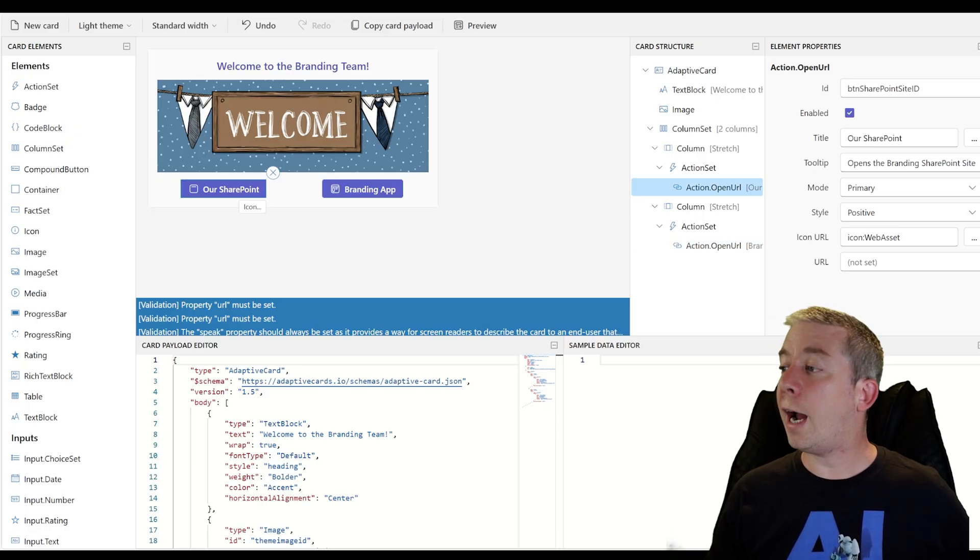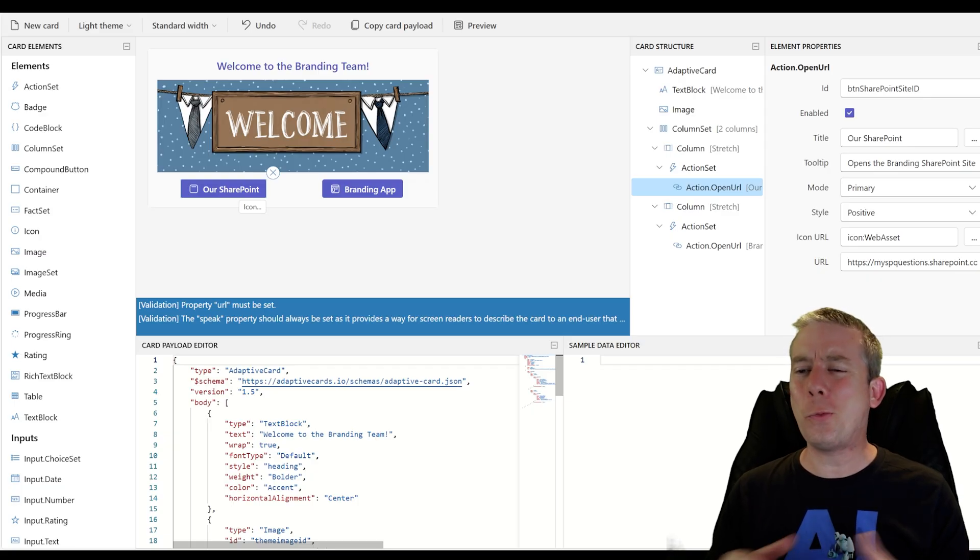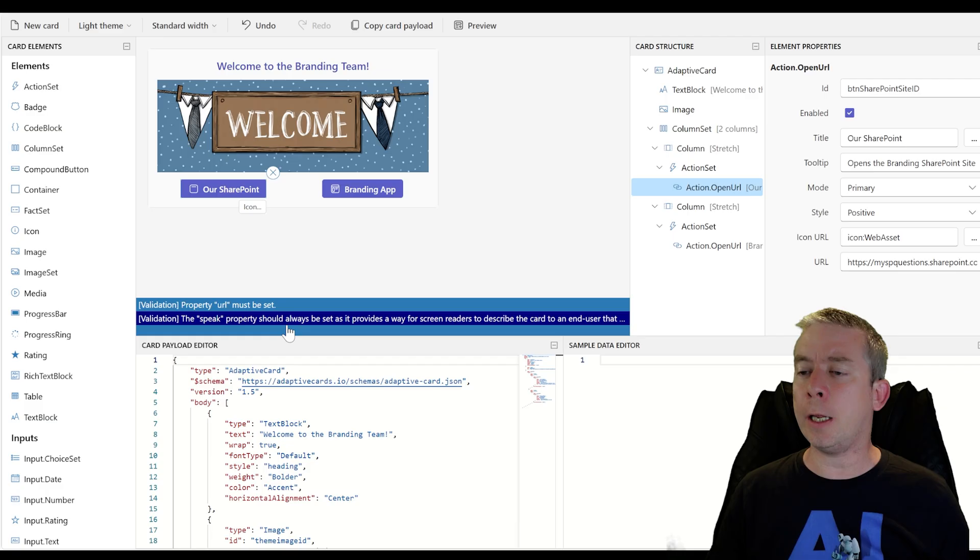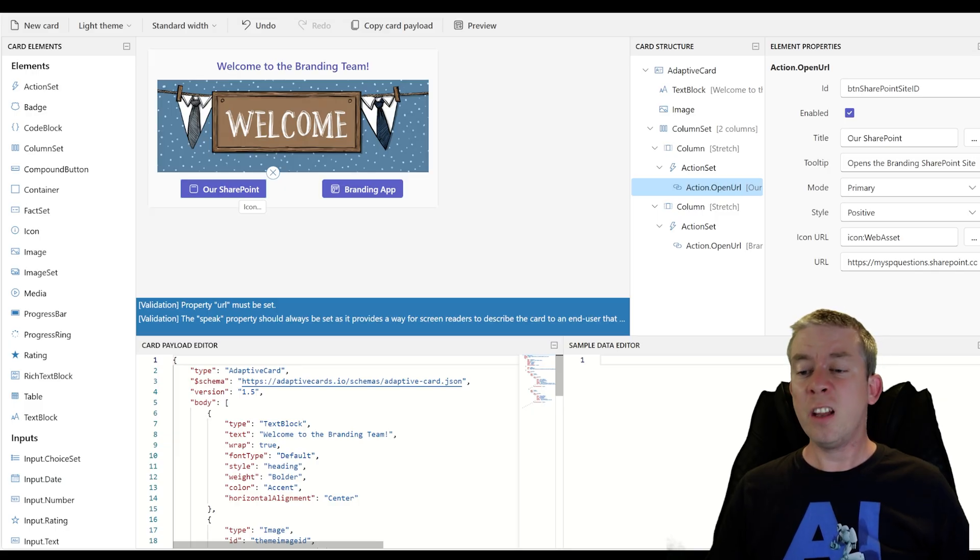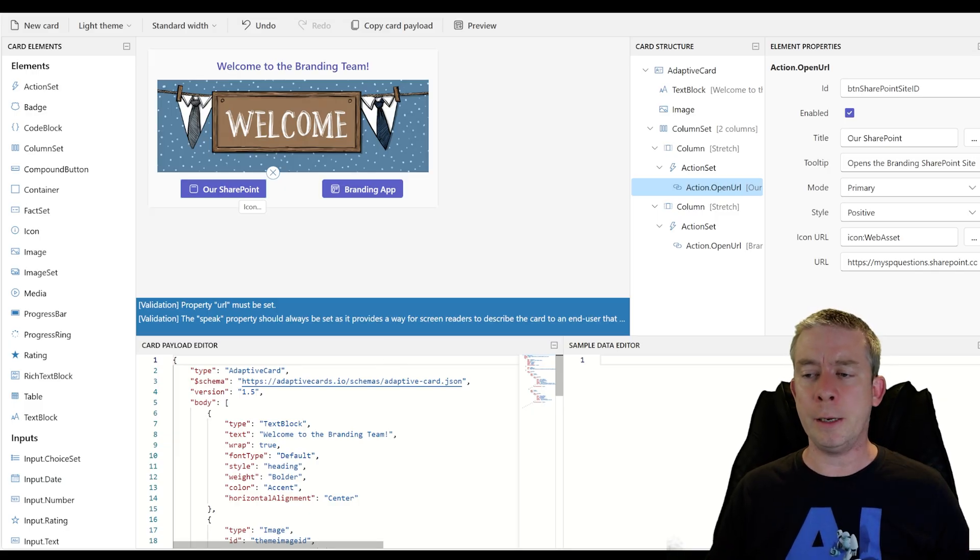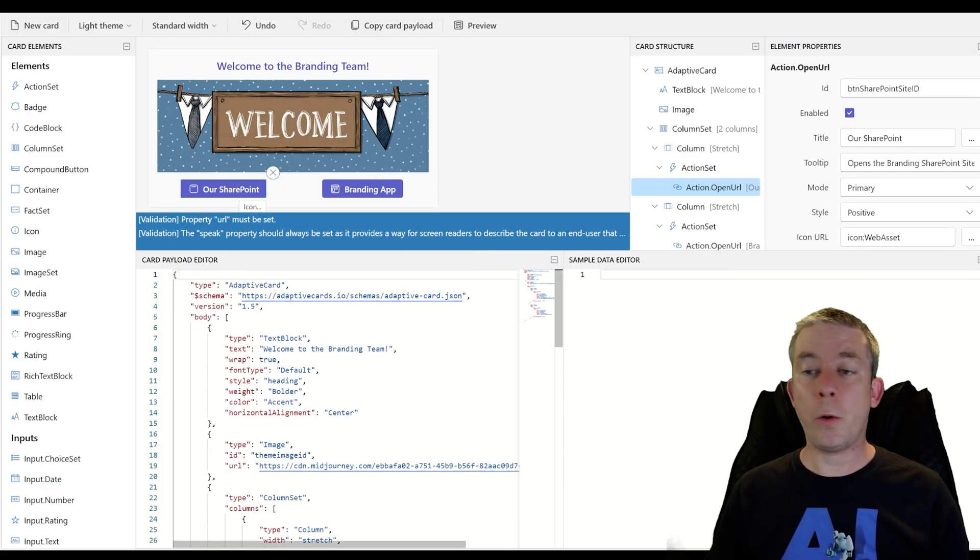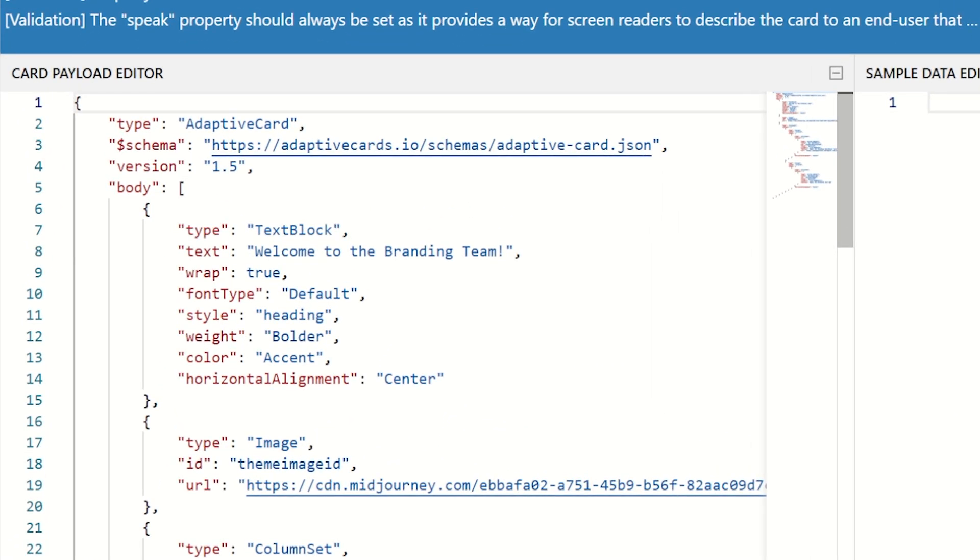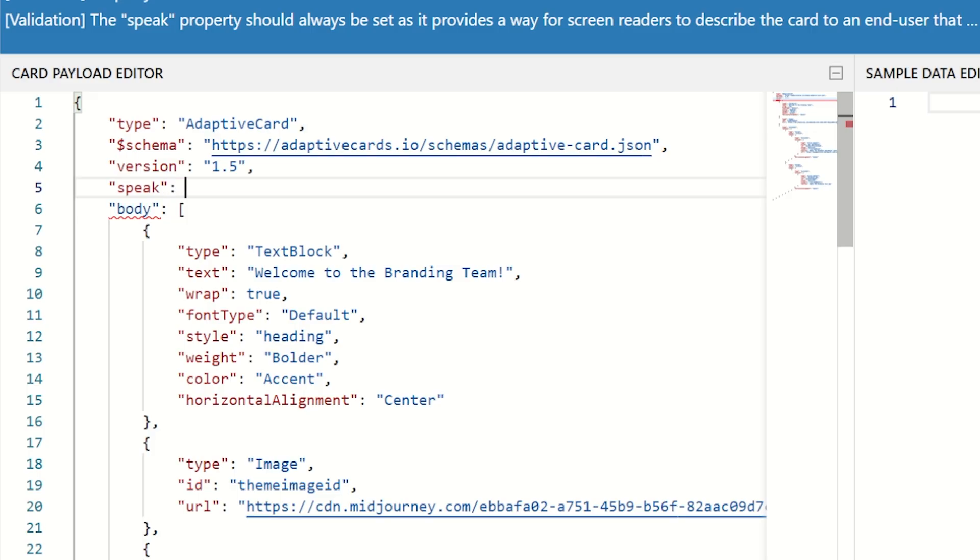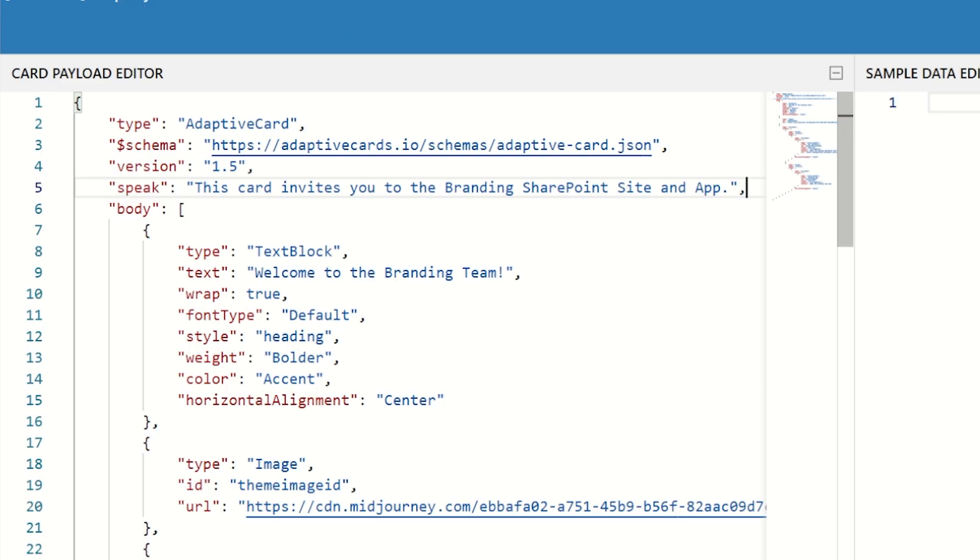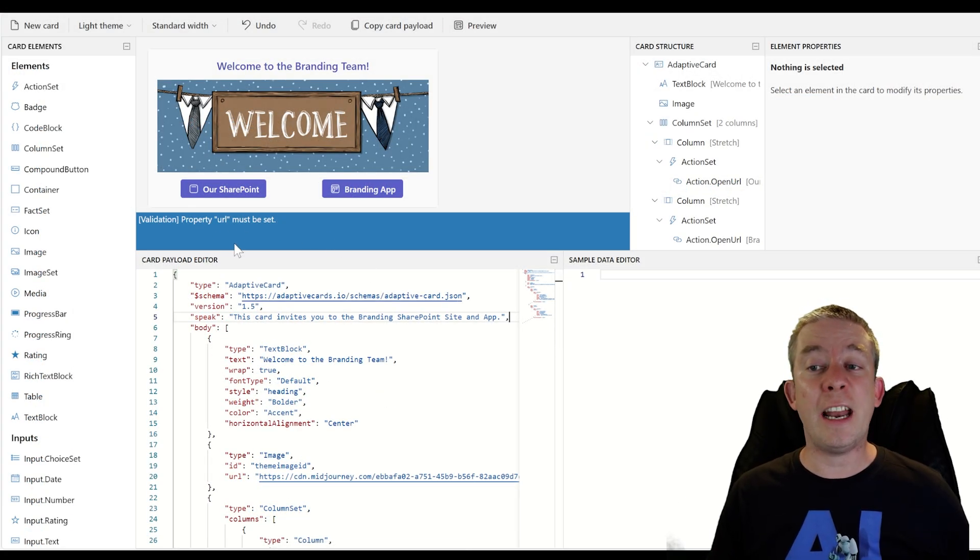Alright. I'm going to grab the URL of our branding site and there's a warning here. There's a warning and I think we should try and obey it. So the speak property should always be set to provide a way for screen readers to describe the card to the end user. This is something that I believe we have to manually do right now, but it's very easy. So right down here we have our JSON. So after version, I'm just going to add speak in there and then I'm going to write what I want it to speak. This card invites you to the SharePoint, the branding SharePoint site and app. So just kind of adding that out in there. And then you see, I have a red squiggly. Just add a comma. And now we have added that speak property for accessibility. That error goes away.